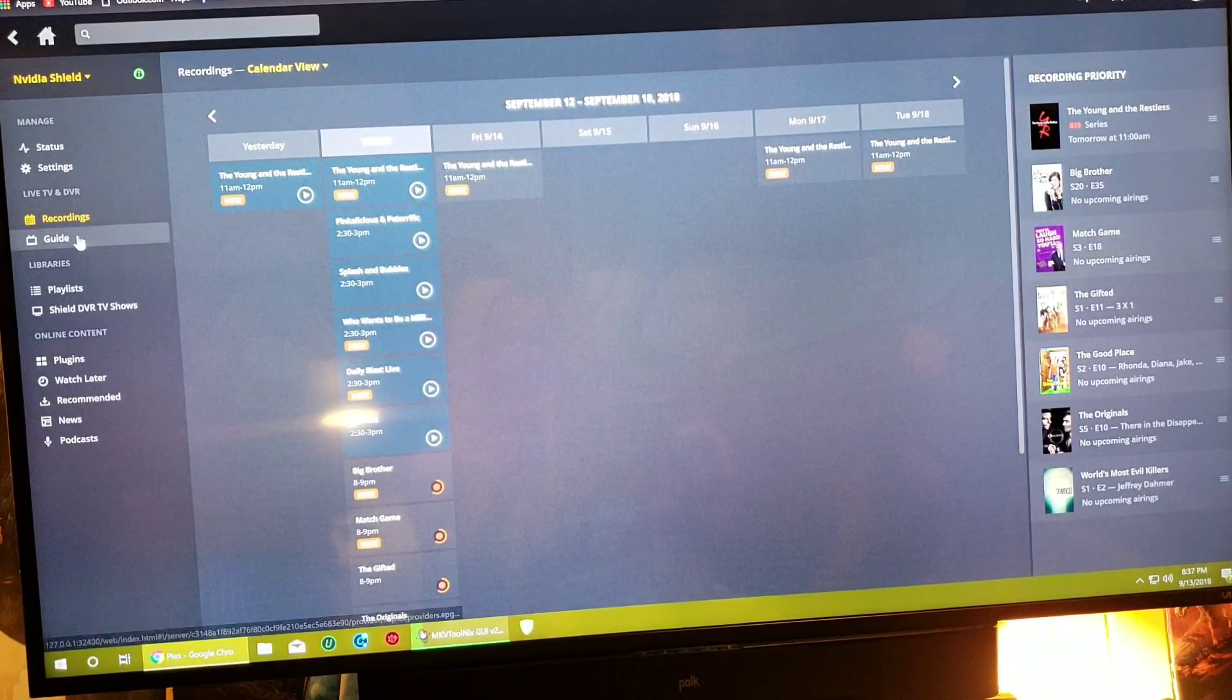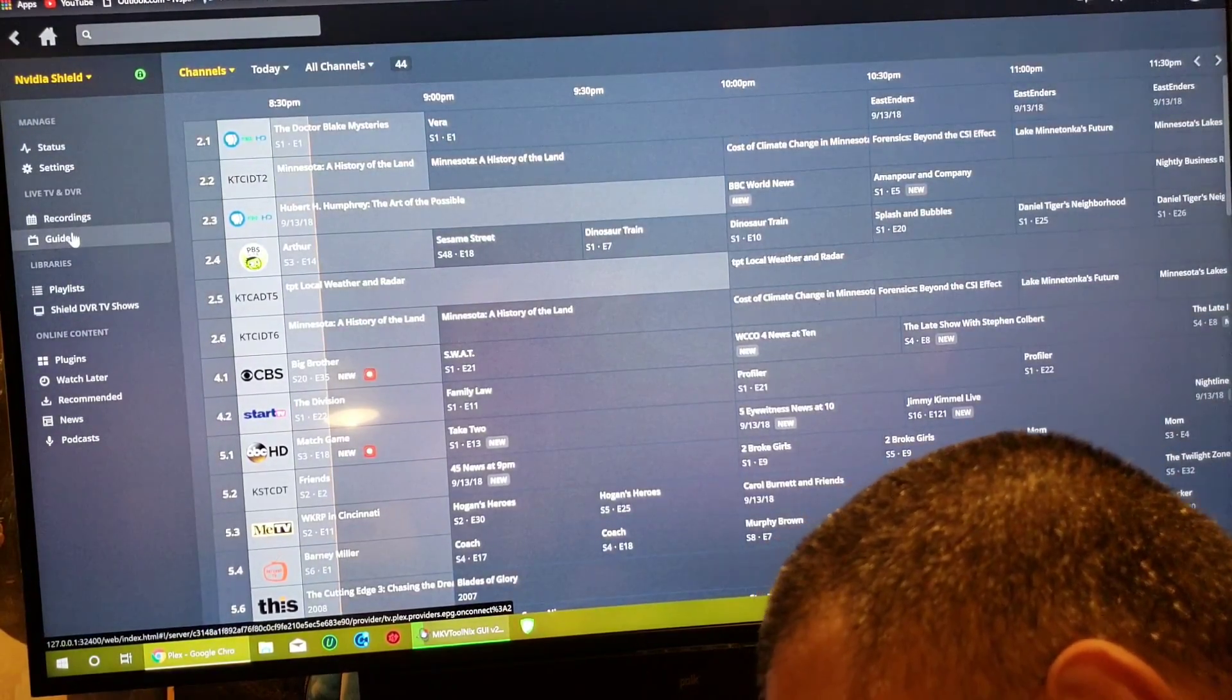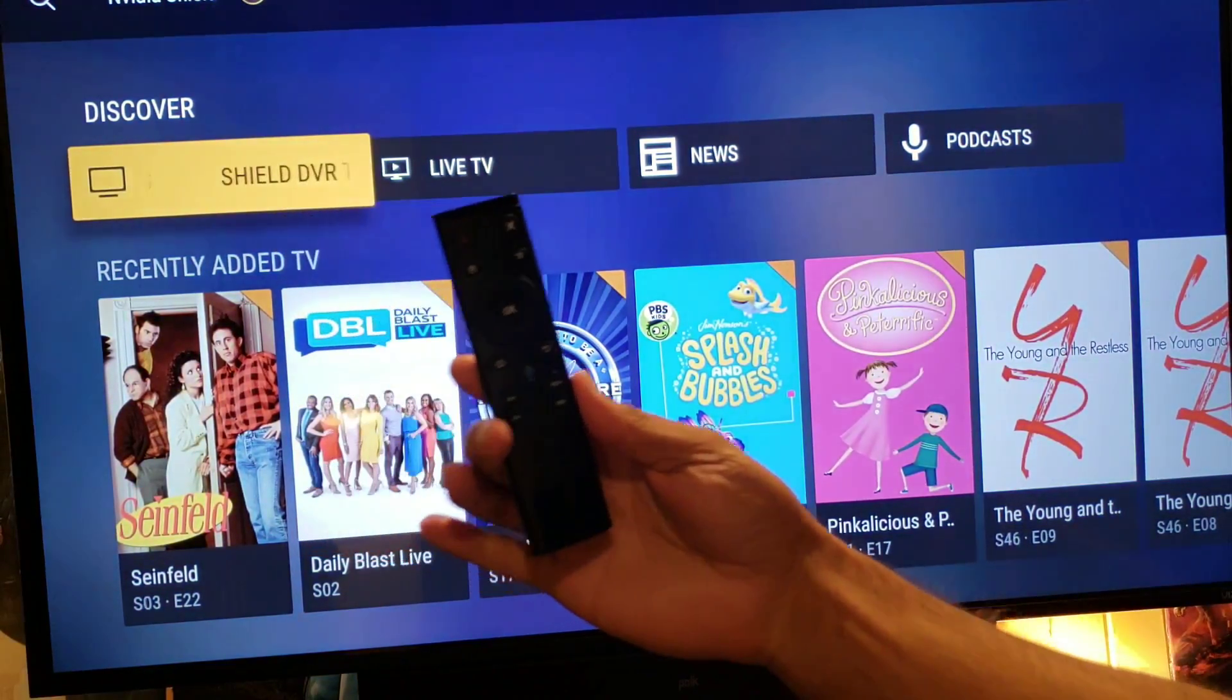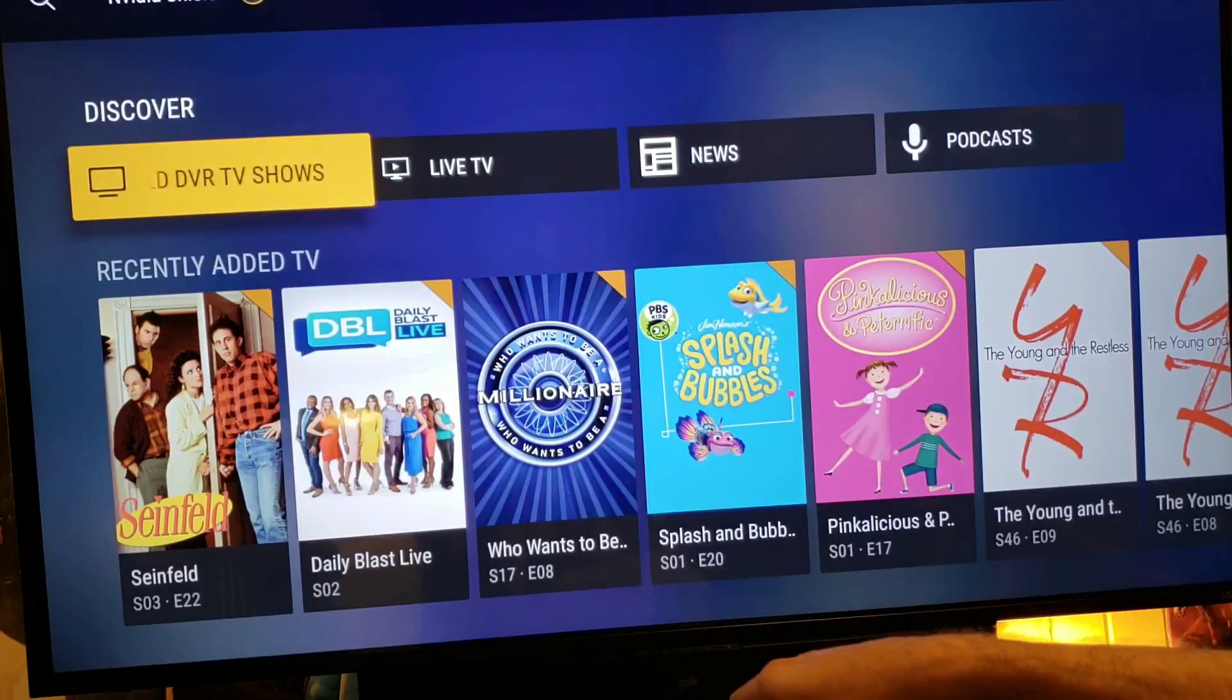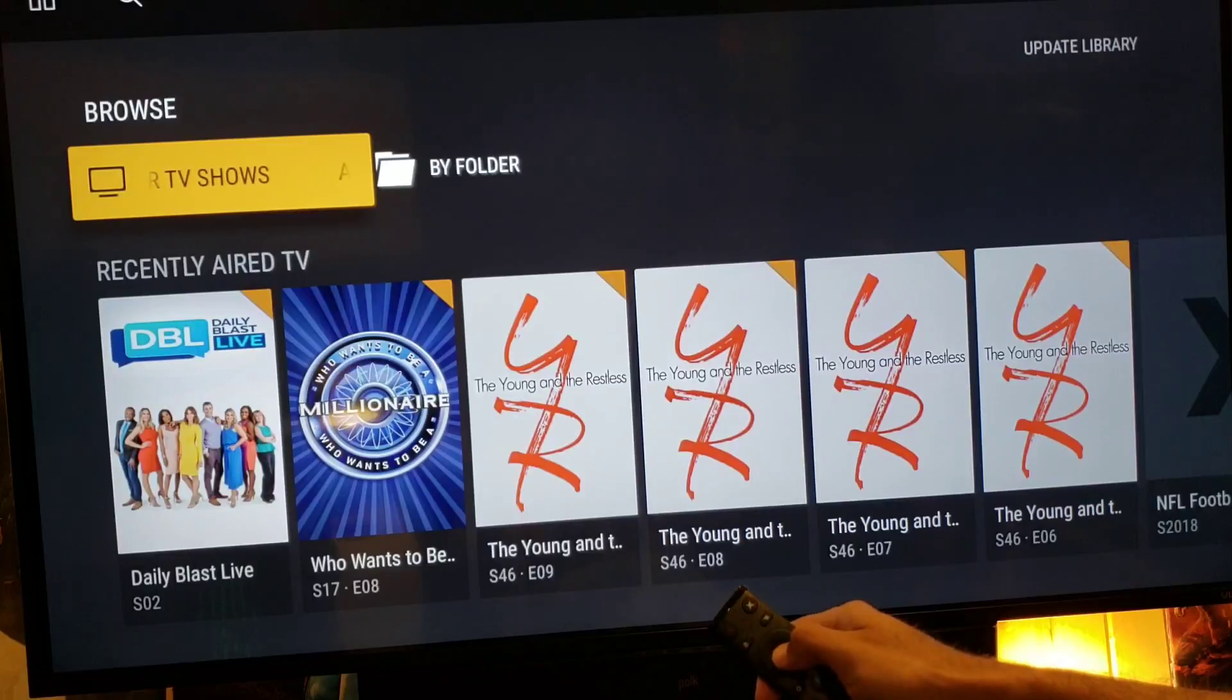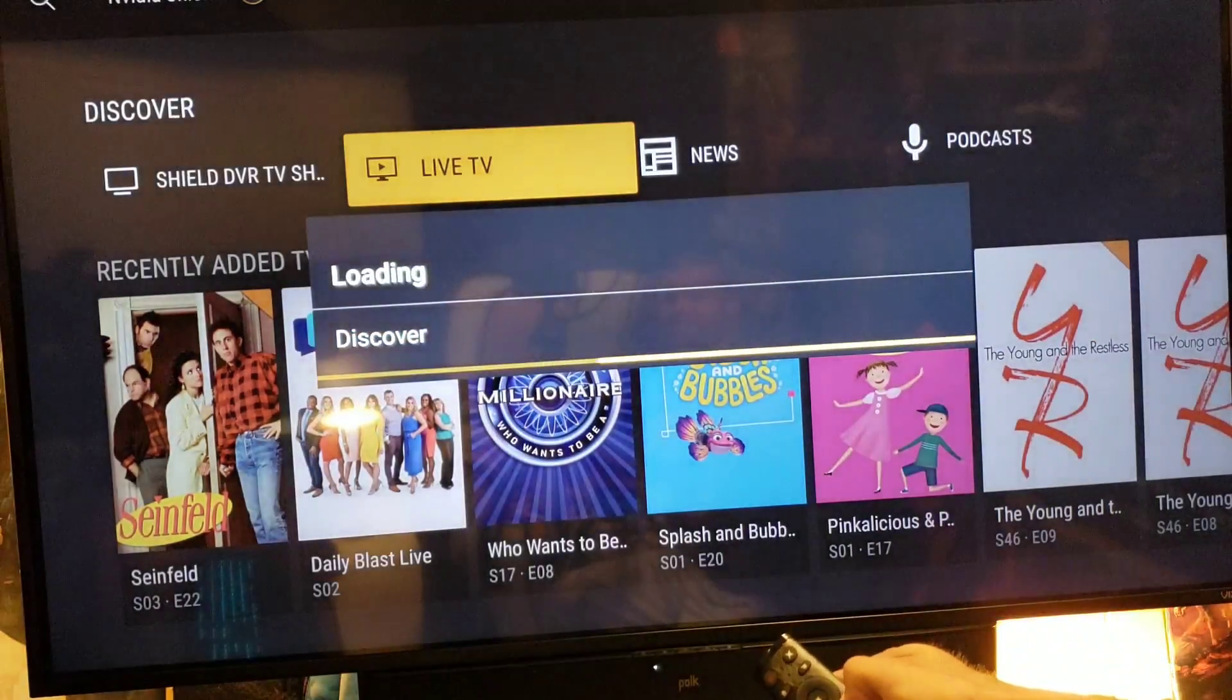Let's switch over to the Nvidia Shield using my $10 remote that works great for me guys. Let's see, click on DVR shows. Let's back up a bit, live TV.